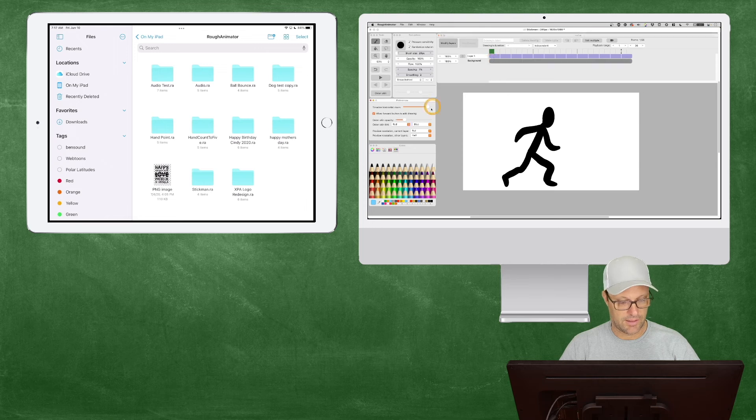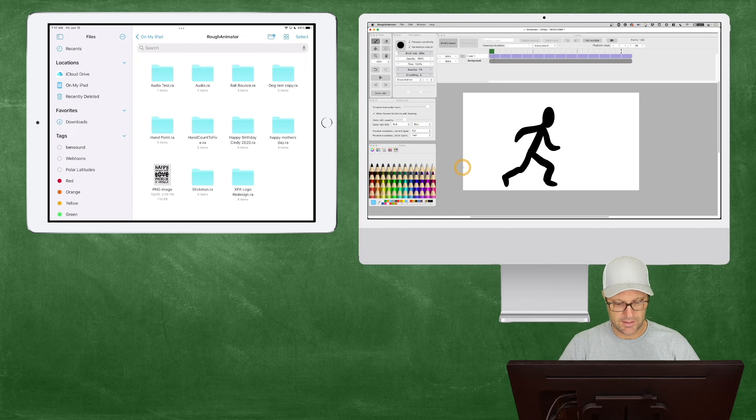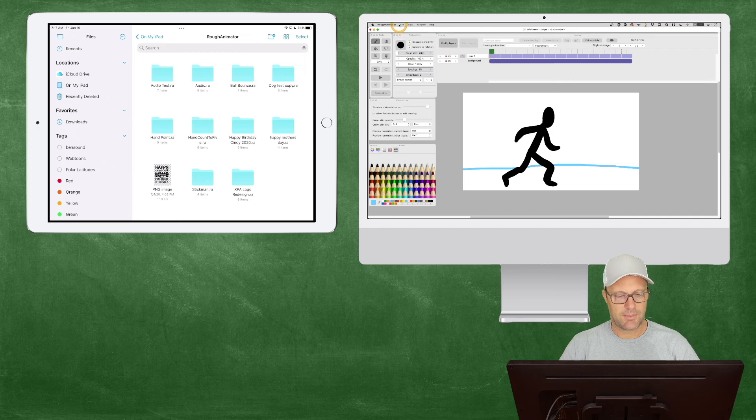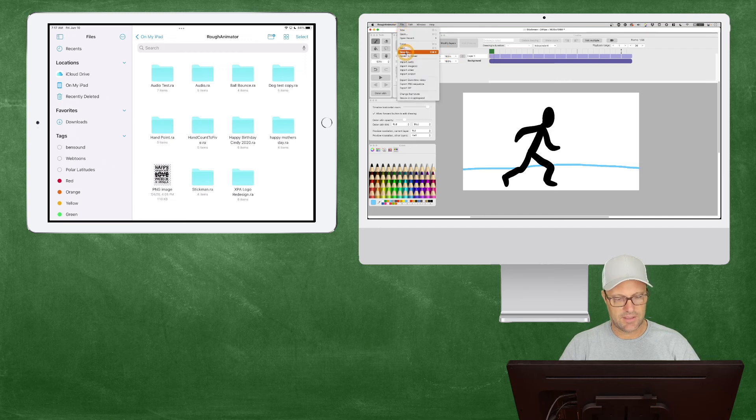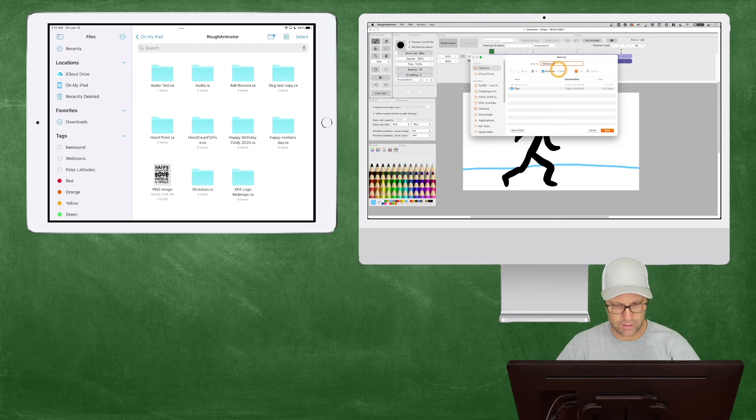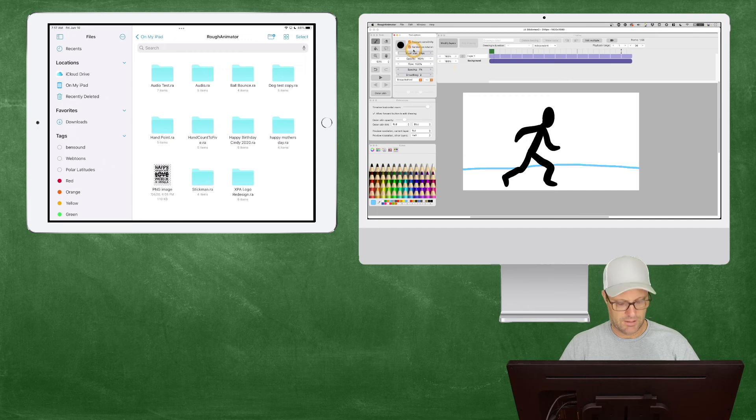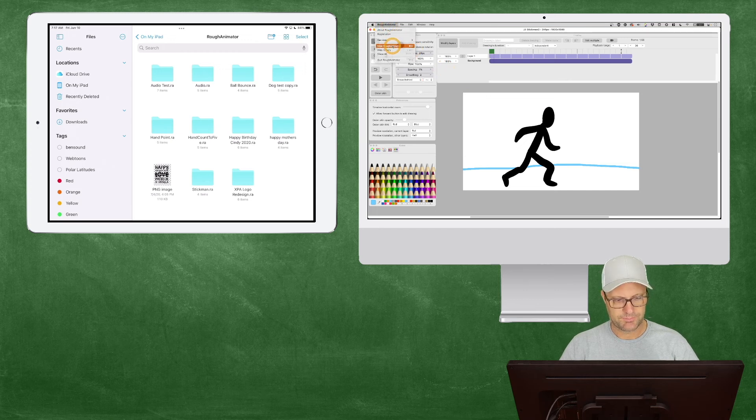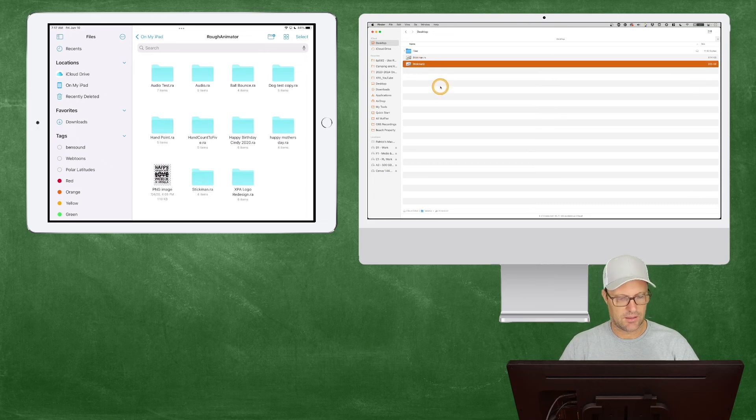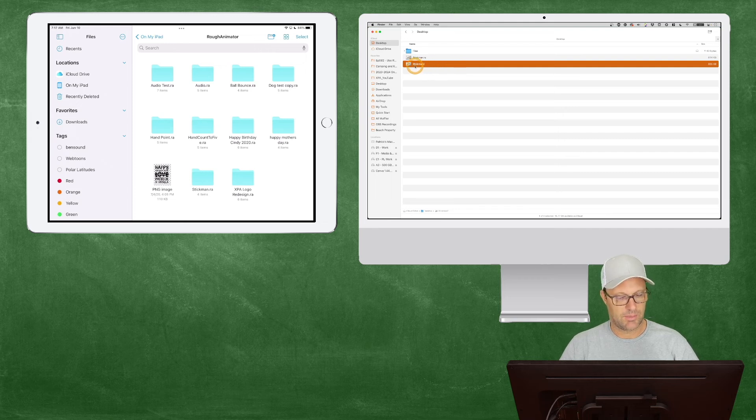Let's go ahead and make a change to this. So let's just go to the background layer here. All I want to do is take my brush and give it a little line for the background. Then I'm going to save this as a different file name. I'm going to save that to my desktop on my Mac.